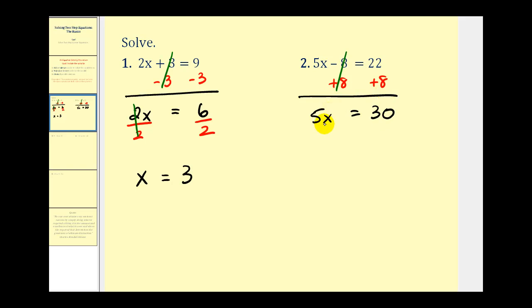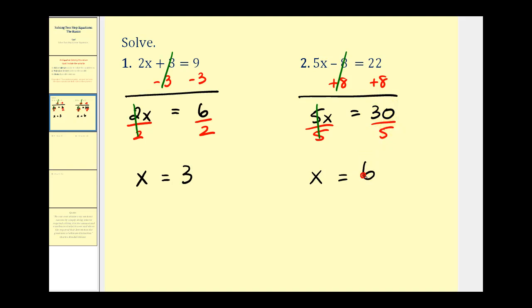Now to isolate the x, we have to get rid of this five — it's attached by multiplication — so we'll divide both sides by five. Five over five is equal to one, so we have one x, or x. And on the right side, thirty divided by five would be six. X is equal to six.